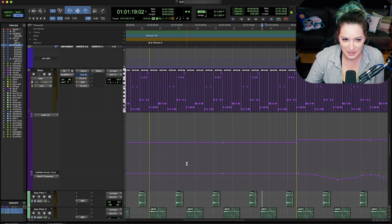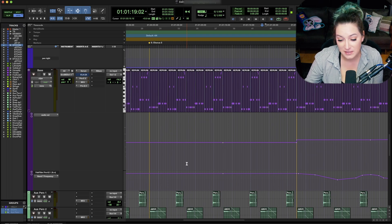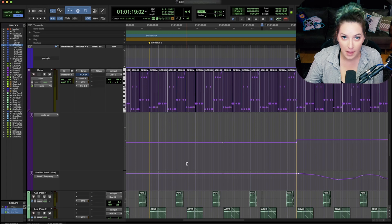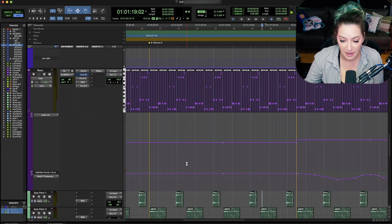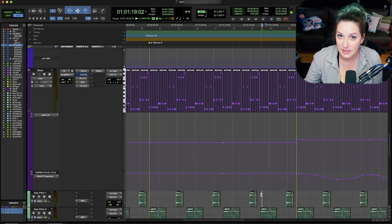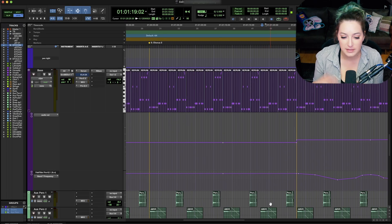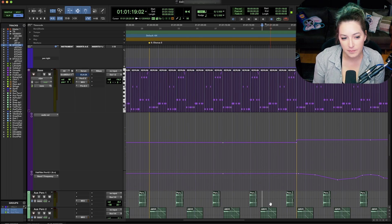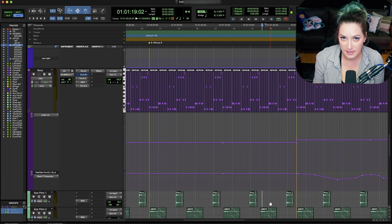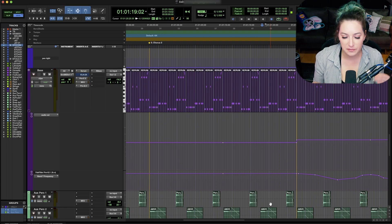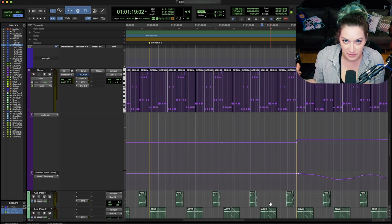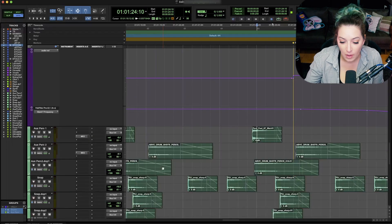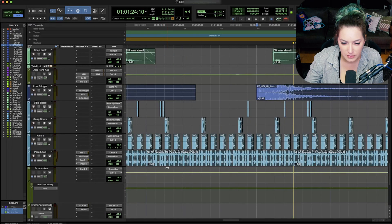And basically the tab to transients function works the same way. So tab goes forward, option tab goes backwards, shift combined with any of that makes it highlight a region, a range. And so the only difference here is that with tab to transients, it goes to the next transient. So that's whenever the waveform has a quick spike in it. Pro Tools decides for itself what qualifies as a transient. It's usually when it goes from very quiet to the onset of a sound.